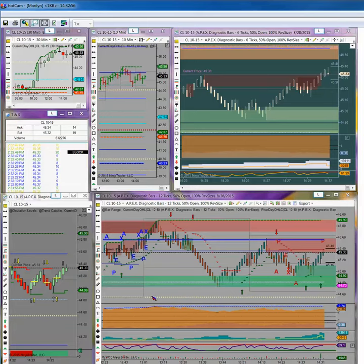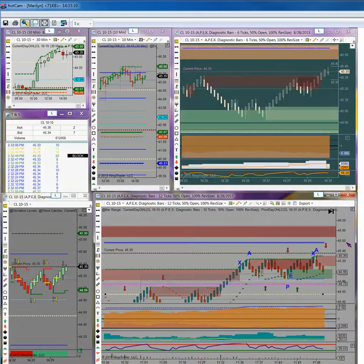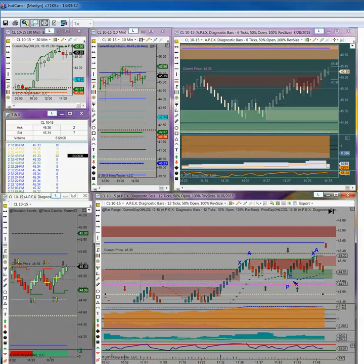Maybe the bus drivers, maybe our problem all throughout August in trading crude oil was the regular bus drivers were on vacation and so we were just getting the substitutes because they sure didn't know, couldn't seem to figure out what direction they were going.